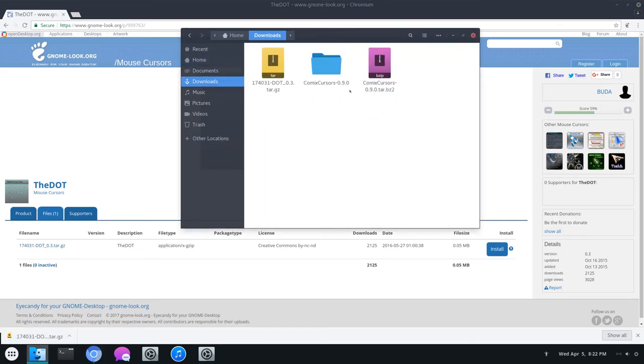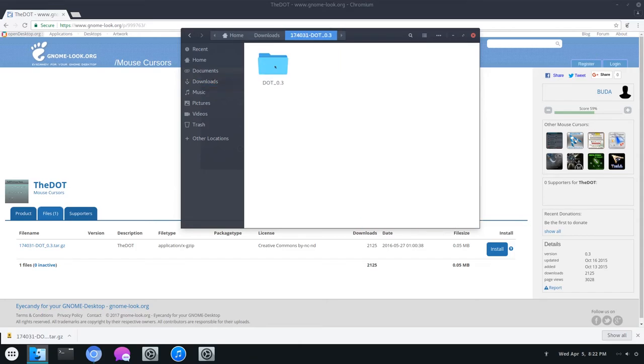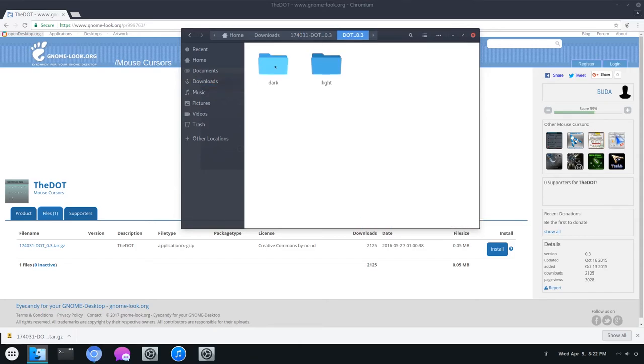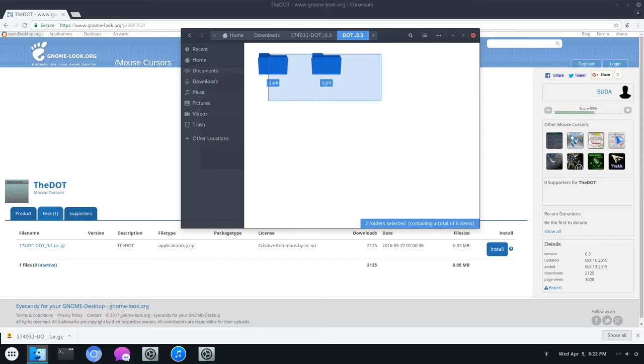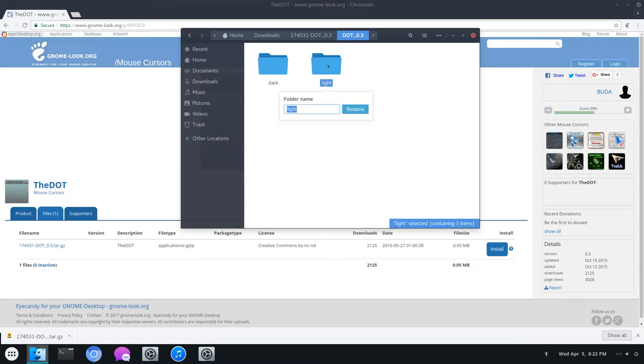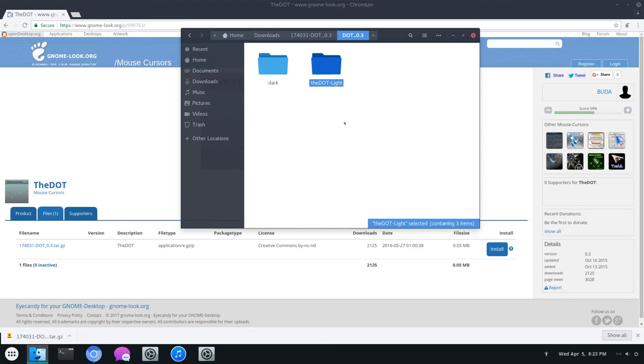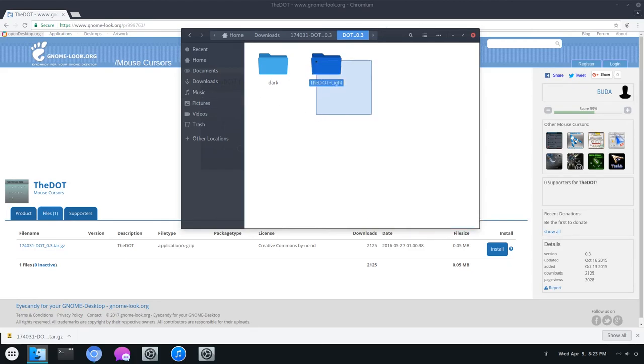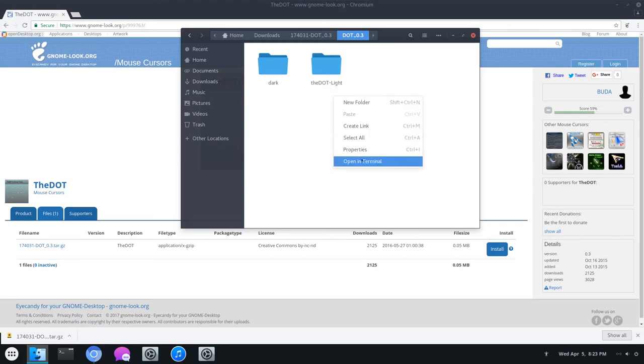You can go over to files and download this right here. And of course, extract it. Now go into that folder and go into dot 0.3 or whatever the version is. You'll see that there are two variants: the dark one and the light one. Before you copy it over to the icons directory, I recommend changing the name of it to something else like the dot and then maybe dash light. Because when you copy it, it will just show as light, which is not very helpful. I've renamed it to the dot dash light, and I'm going to copy this file right here.